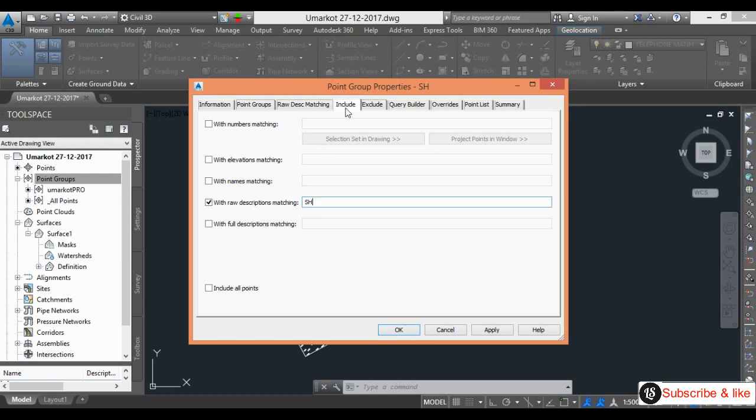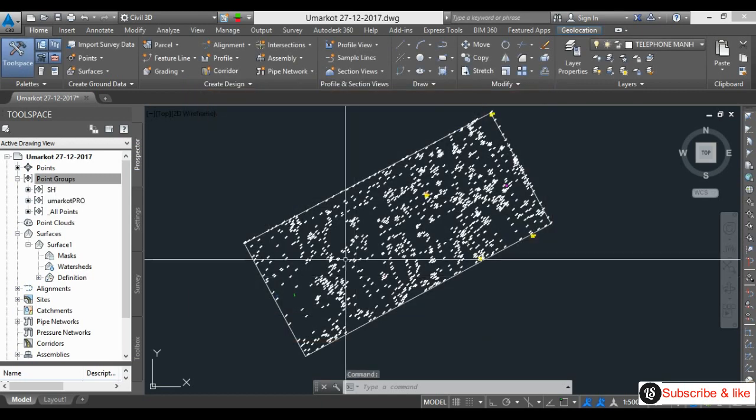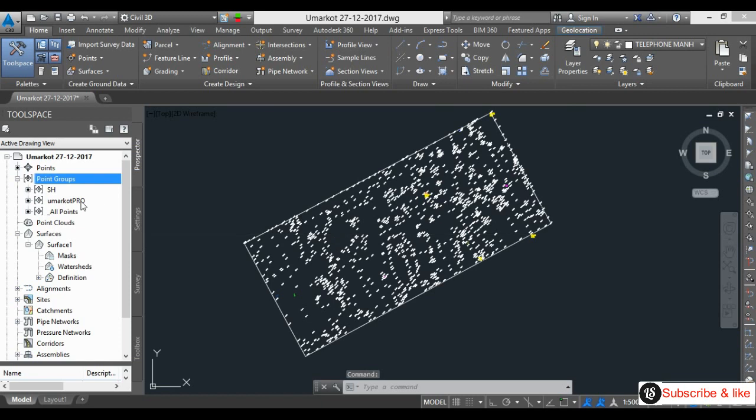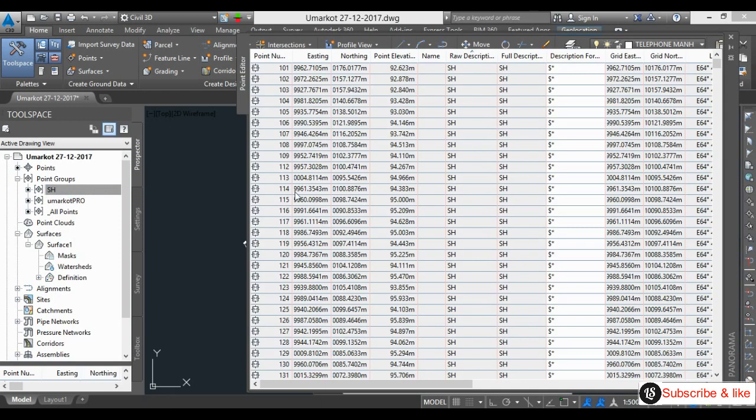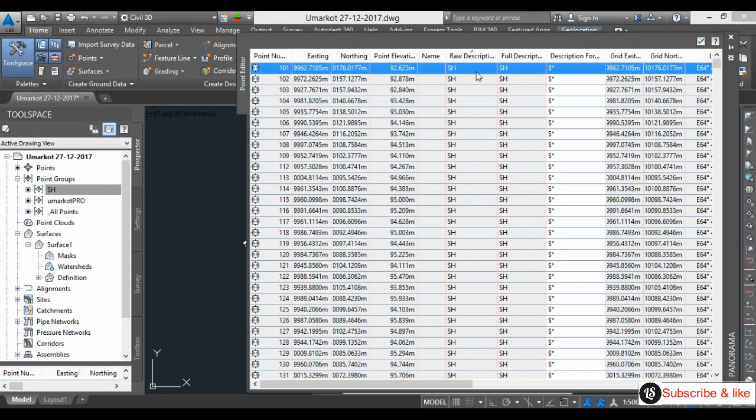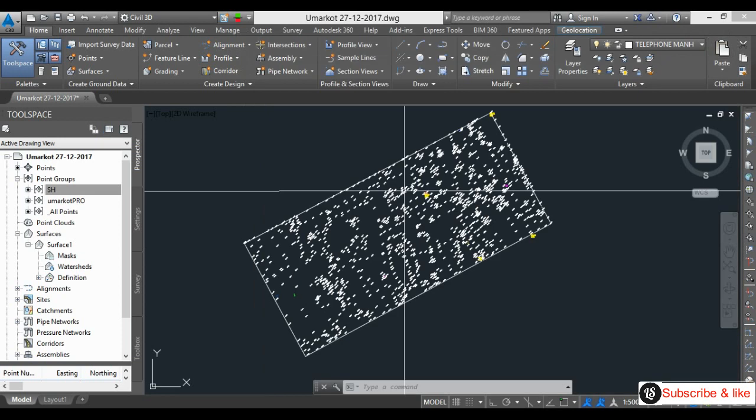All this included in one group. Apply, OK. Now point group is created, SH. I will open it, edit. All the SH from here till end, all the SH in one group. I will close it.